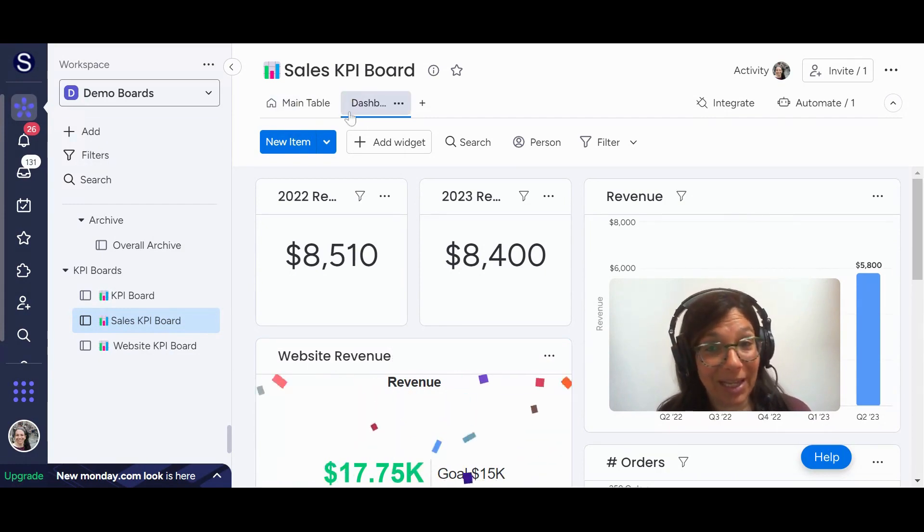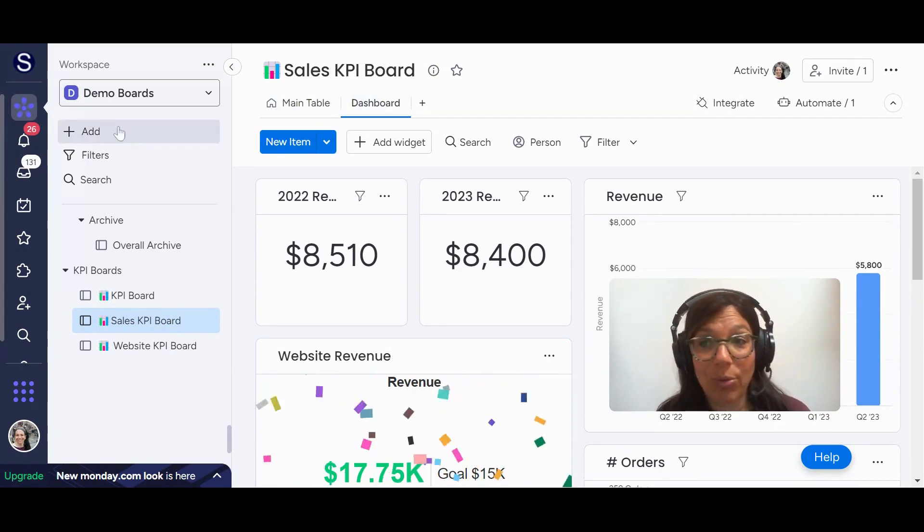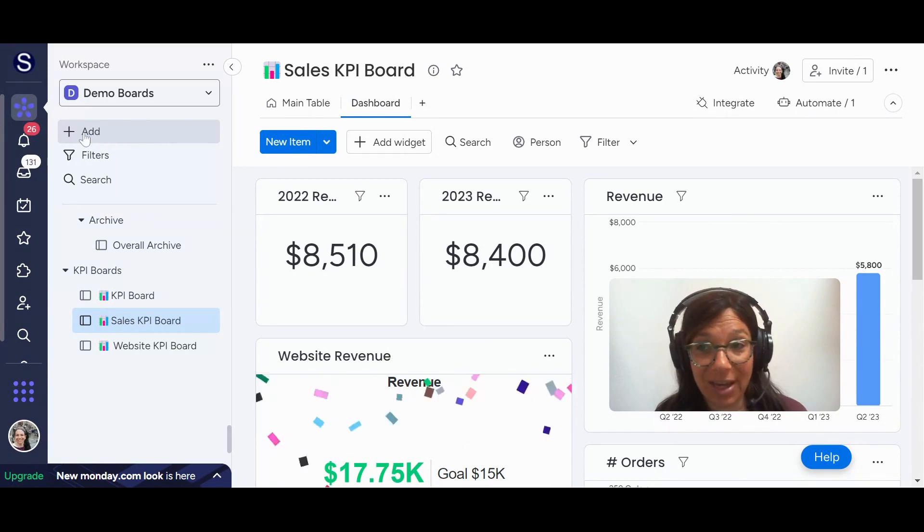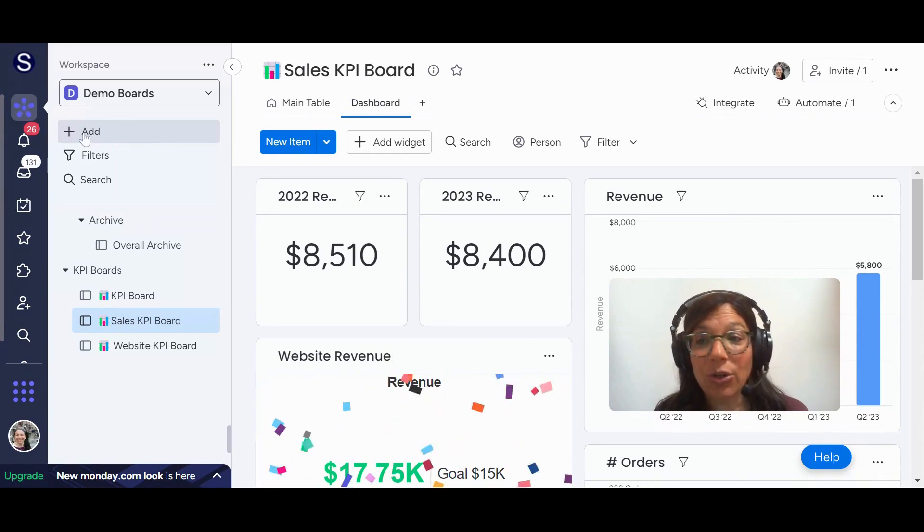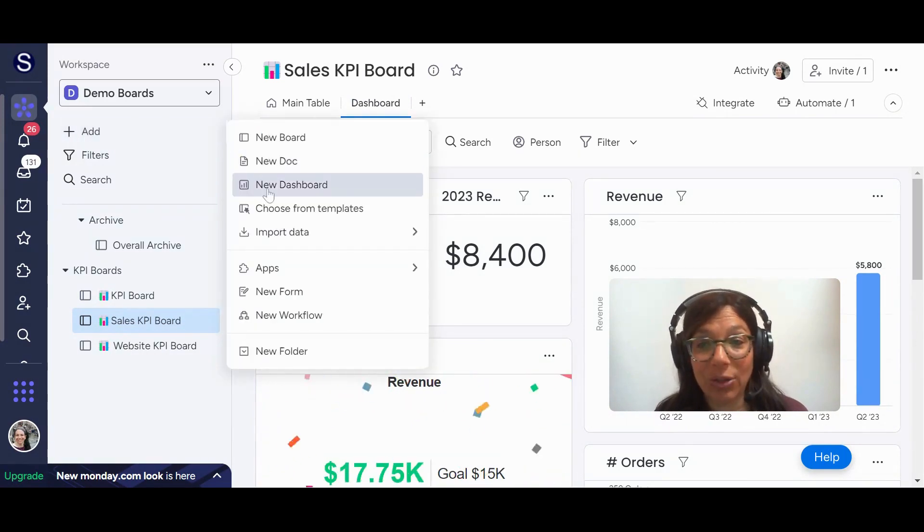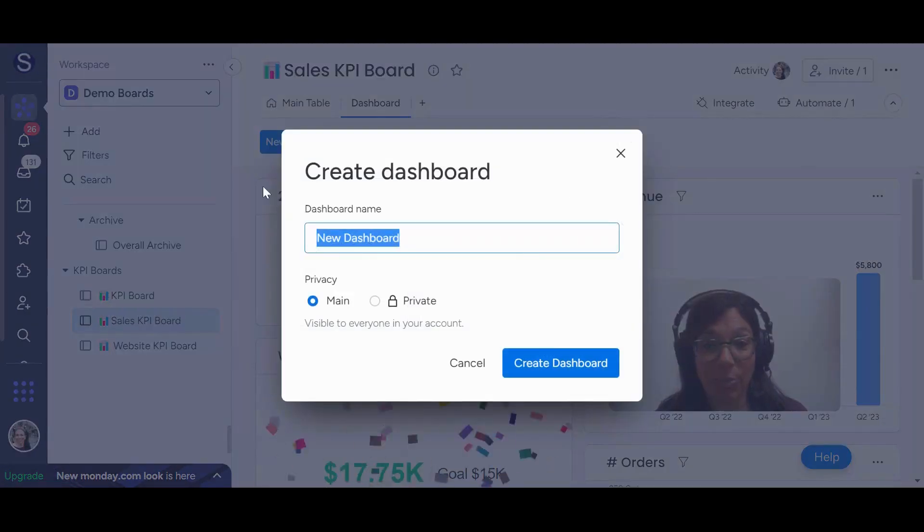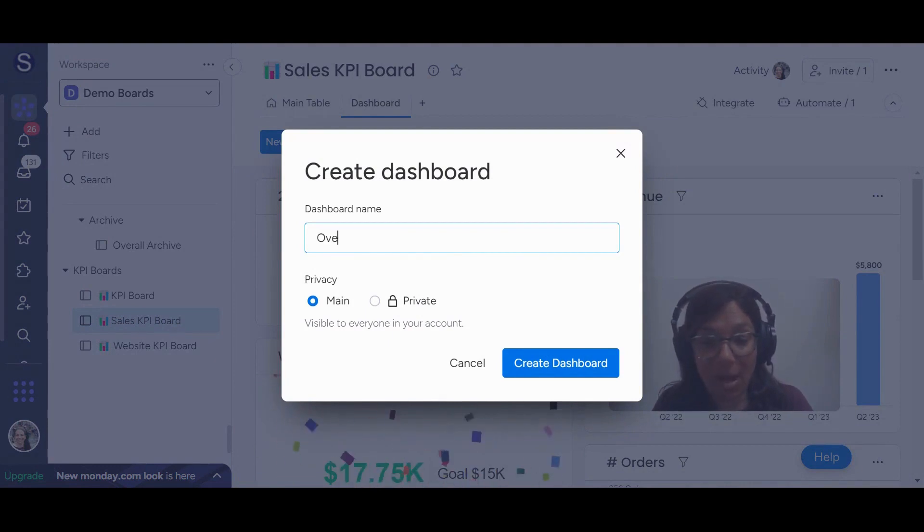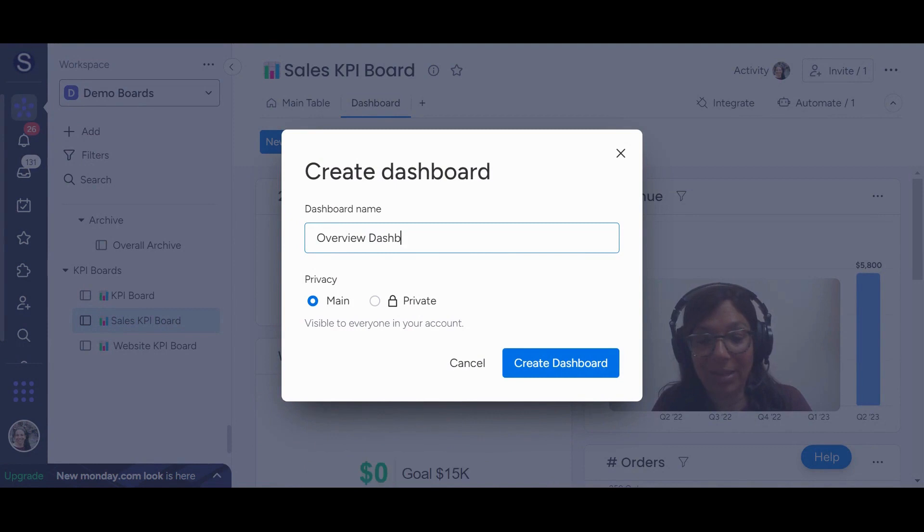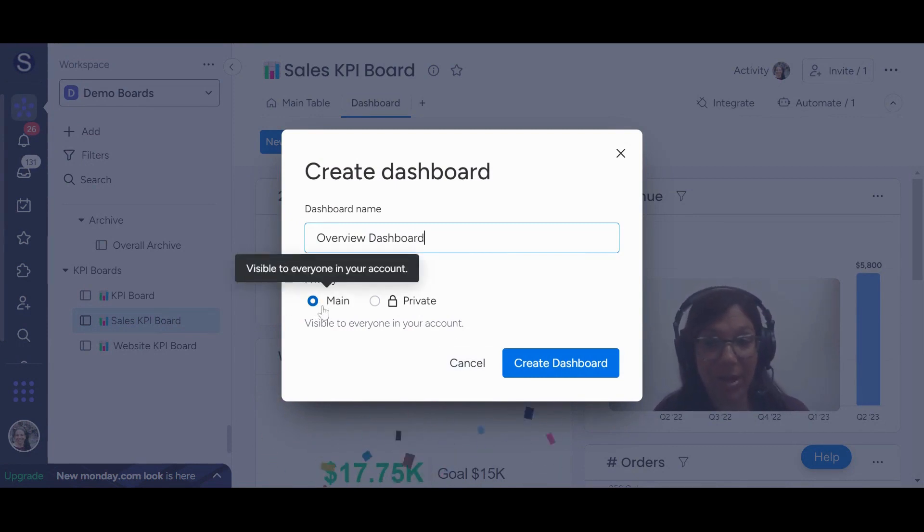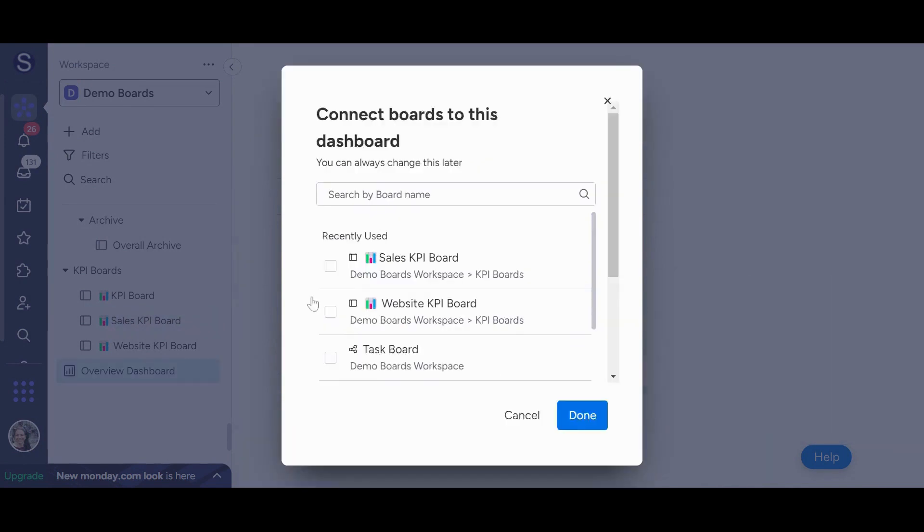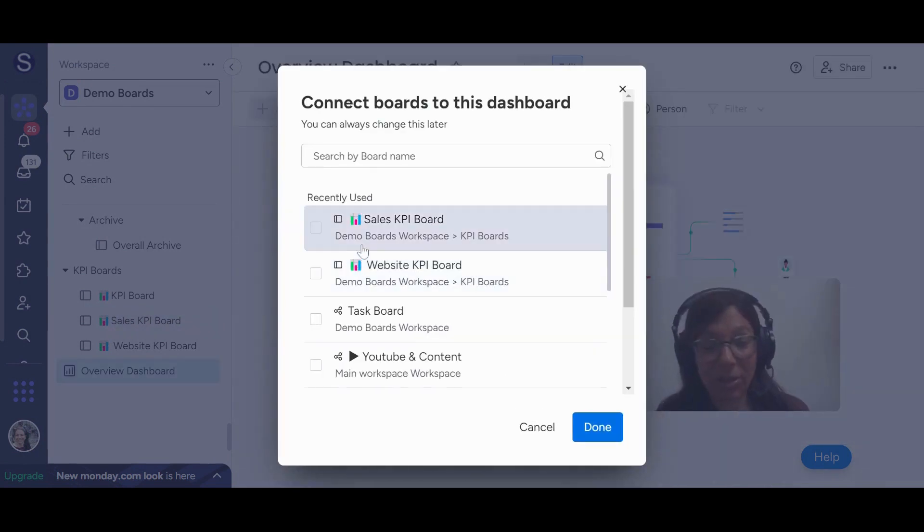And instead of making it on an individual board, you have to create it. So if you go to the left-hand side over here, you click add and you click new dashboard. So I'm going to create a dashboard and let's just say I'll call this my overview dashboard, right? Because I'm tracking sales and website and I can choose if I want it to be main or private. I'm going to hit create dashboard and you'll see it's going to create a dashboard.